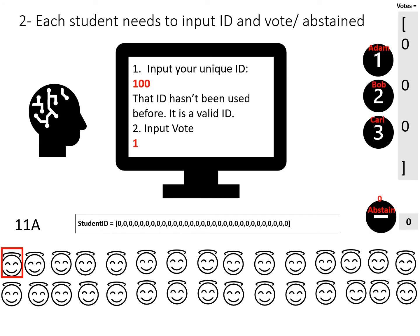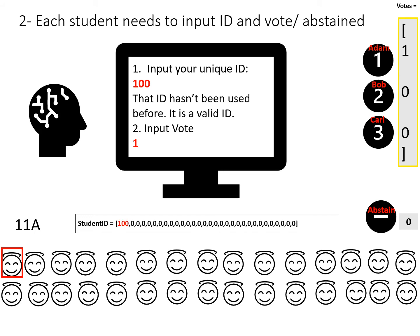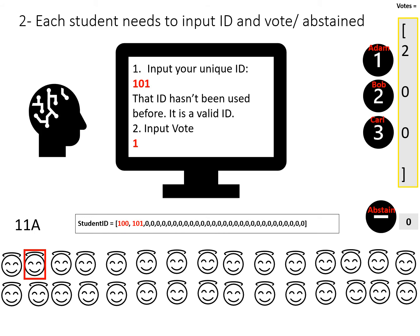Now students are going to start inputting their data. First, a student inputs their ID — say 100. The program checks that 100 is not already in the student ID array. If it's not in the array, that ID hasn't been used before, so it's valid. Please input your vote: press 1 for Adam, 2 for Bob, 3 for Carl, or 0 to abstain. We store that ID 100 and their vote — for example, 1 for Adam. The for loop continues for the next student, ID 101, also a valid ID, who also votes 1 for Adam.